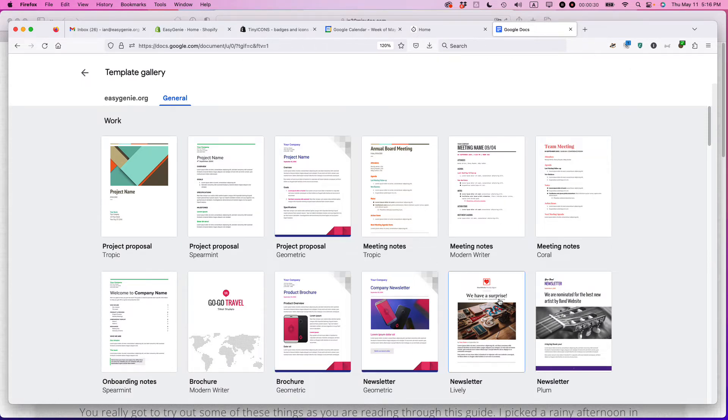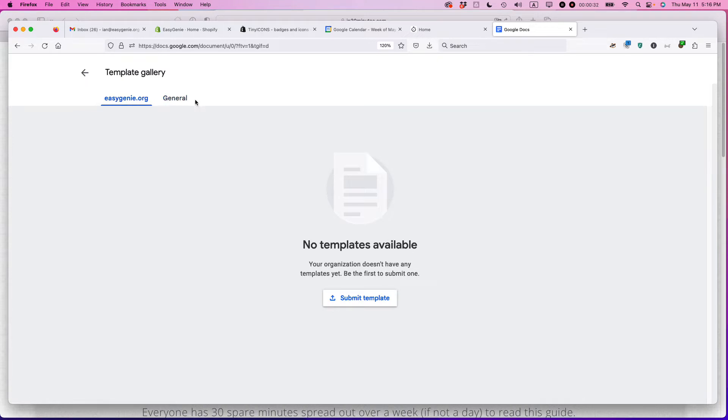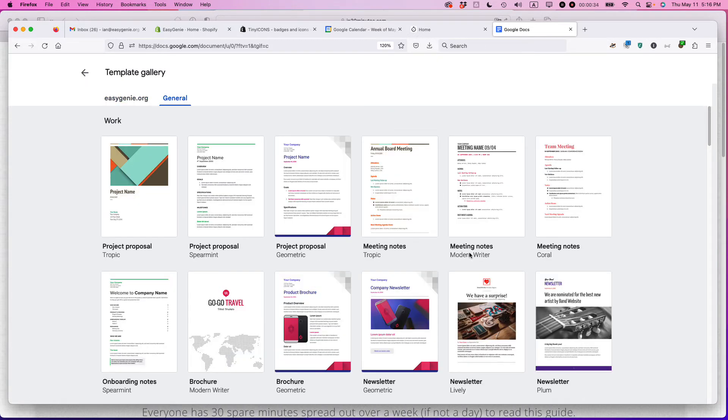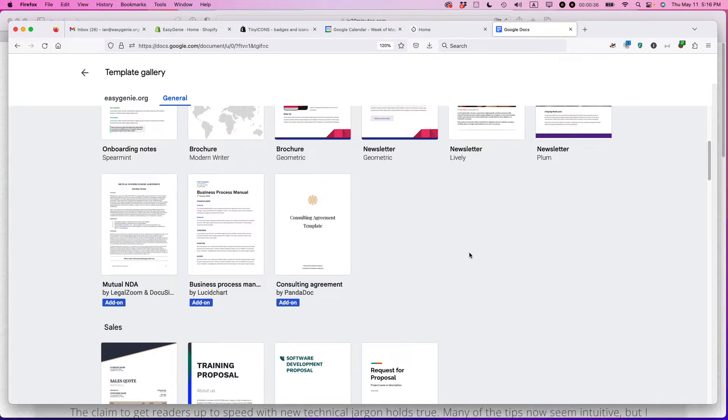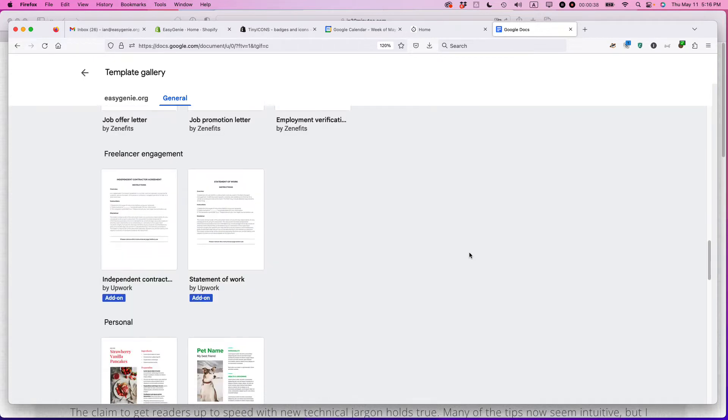you should see a whole bunch of templates. If not, make sure you're selecting the general tab at the top and scroll down until you see something that looks like a letter.